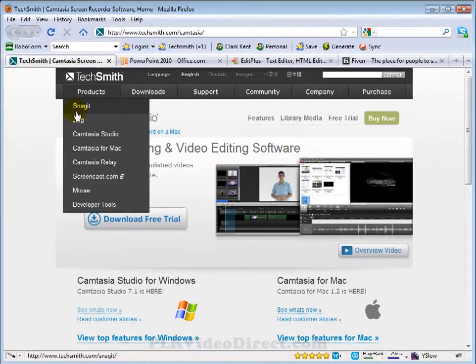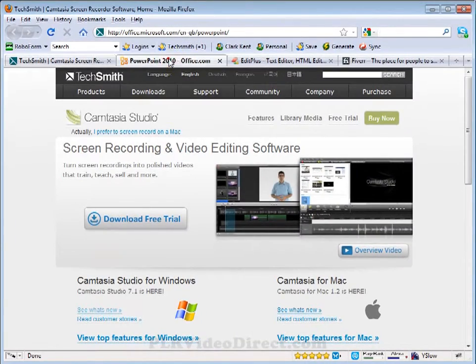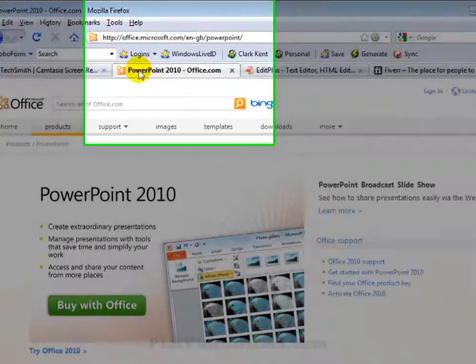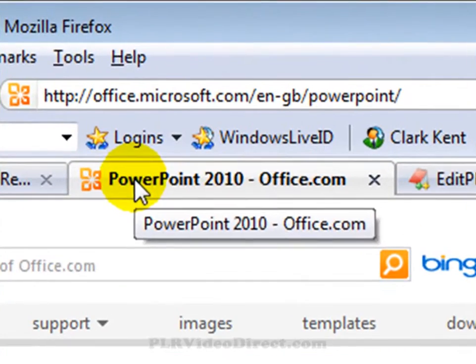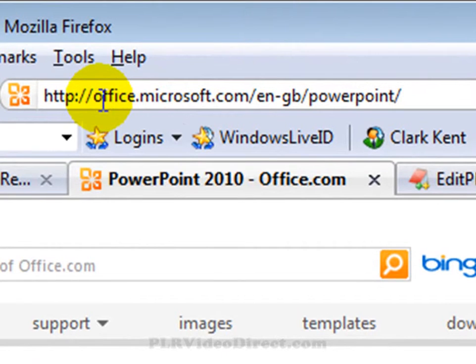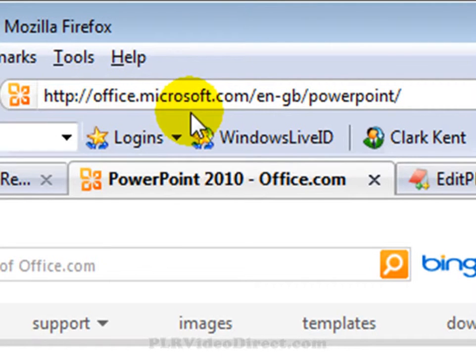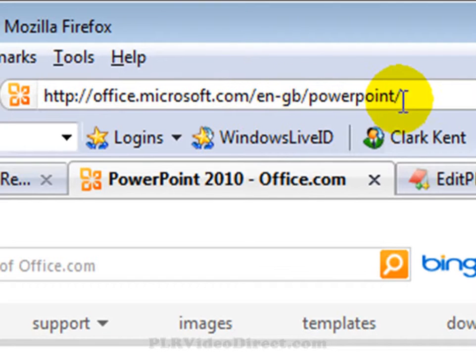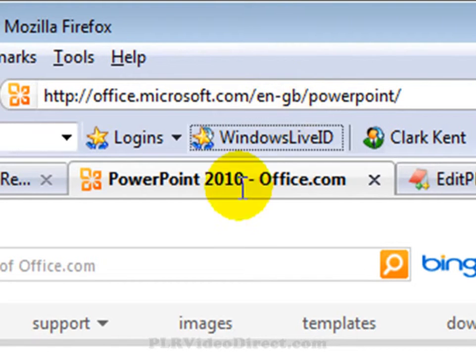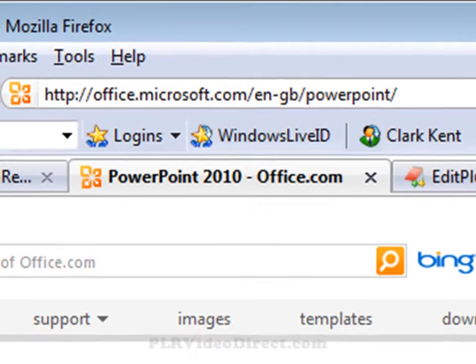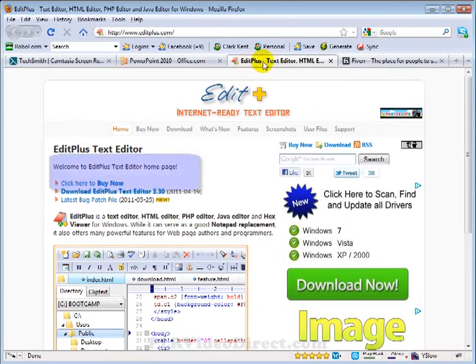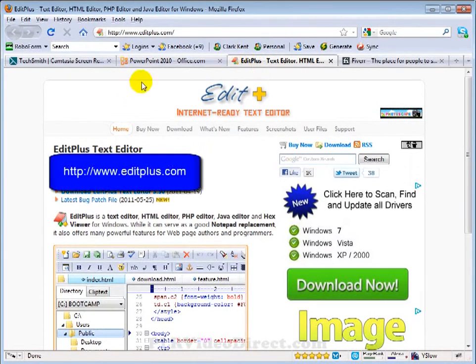Either one of these can be used for the screen captures that we are going to be using throughout this video series. Another one of the primary tools is PowerPoint 2010. You can go to office.microsoft.com/PowerPoint, and that will default to this page right here. And another tool is EditPlus.